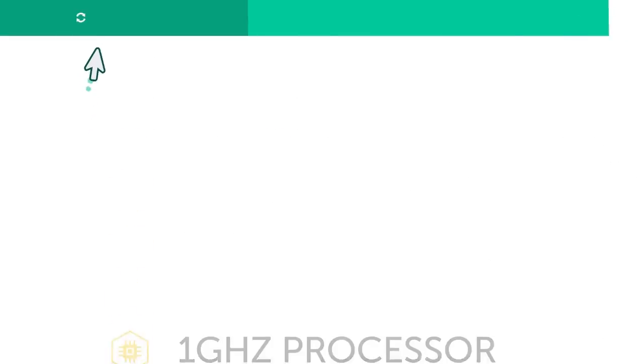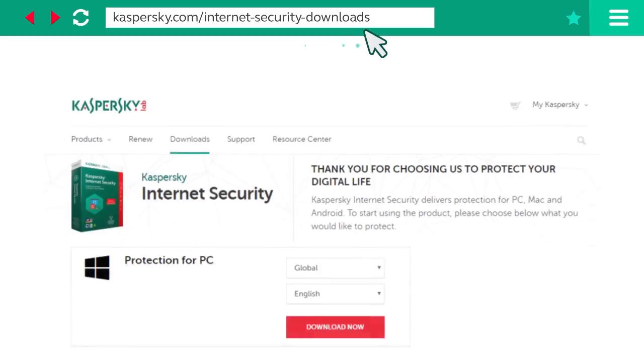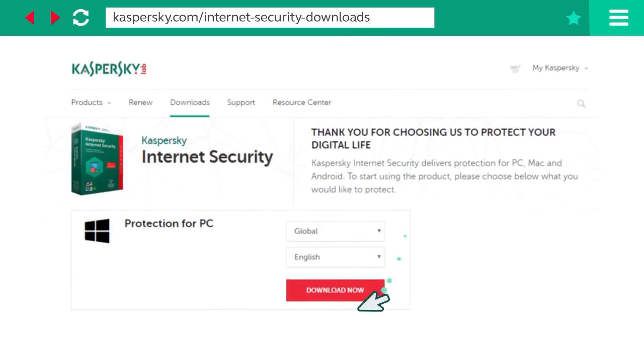Then, go to the Kaspersky Lab site, download the installation file, and launch it.